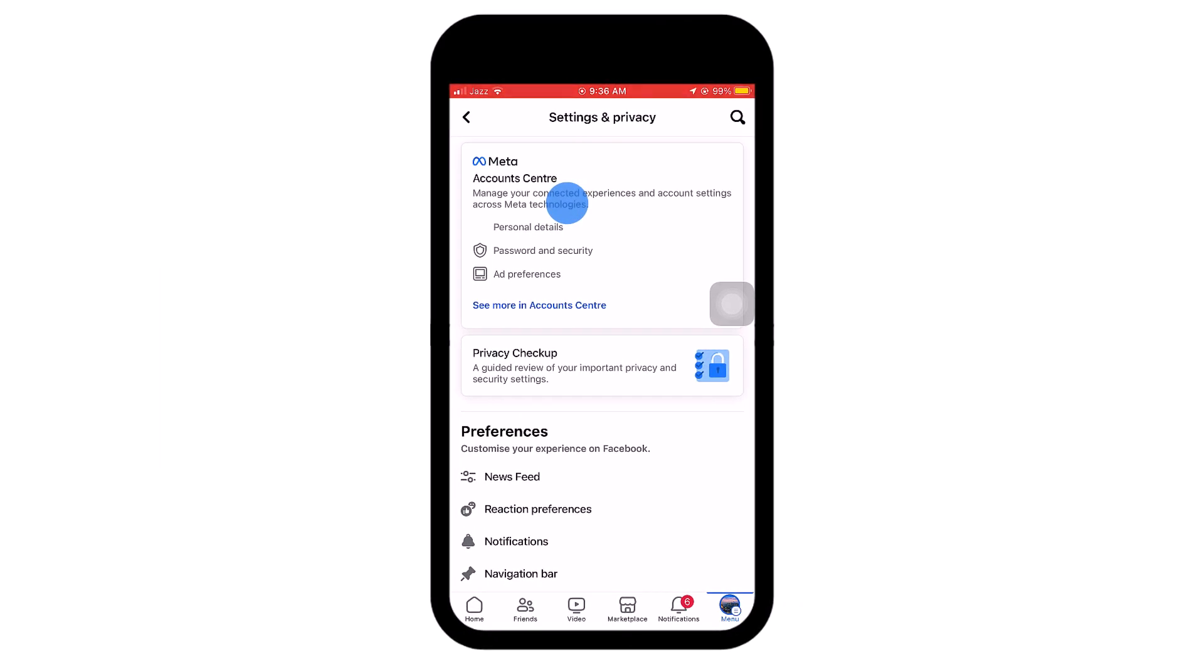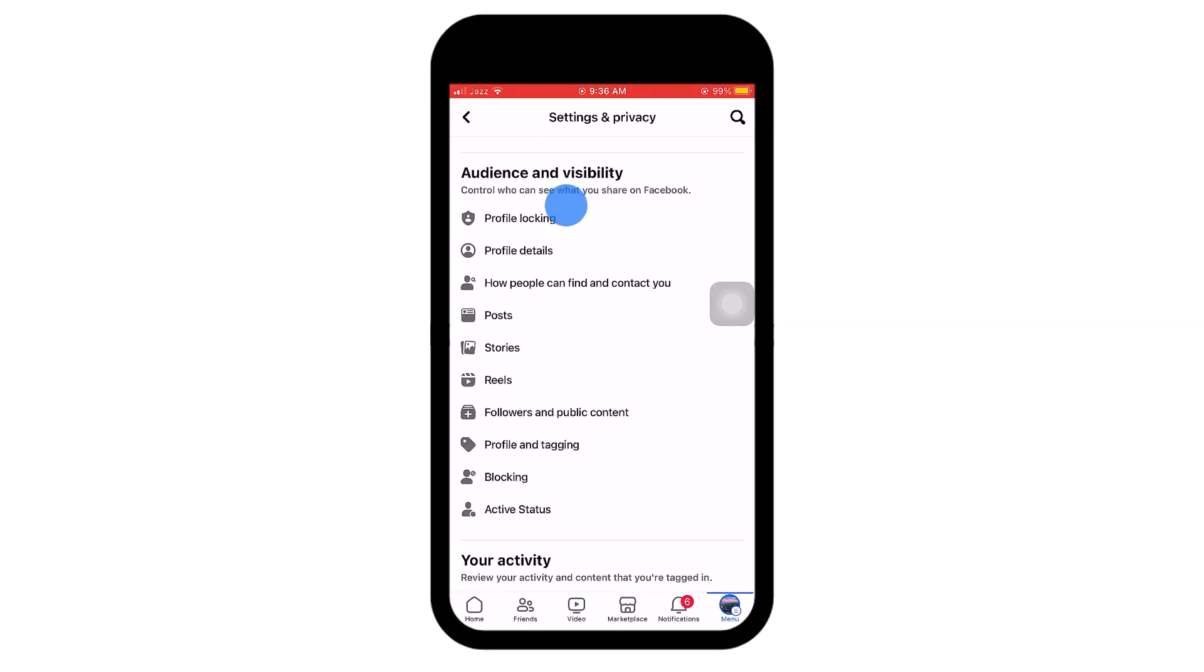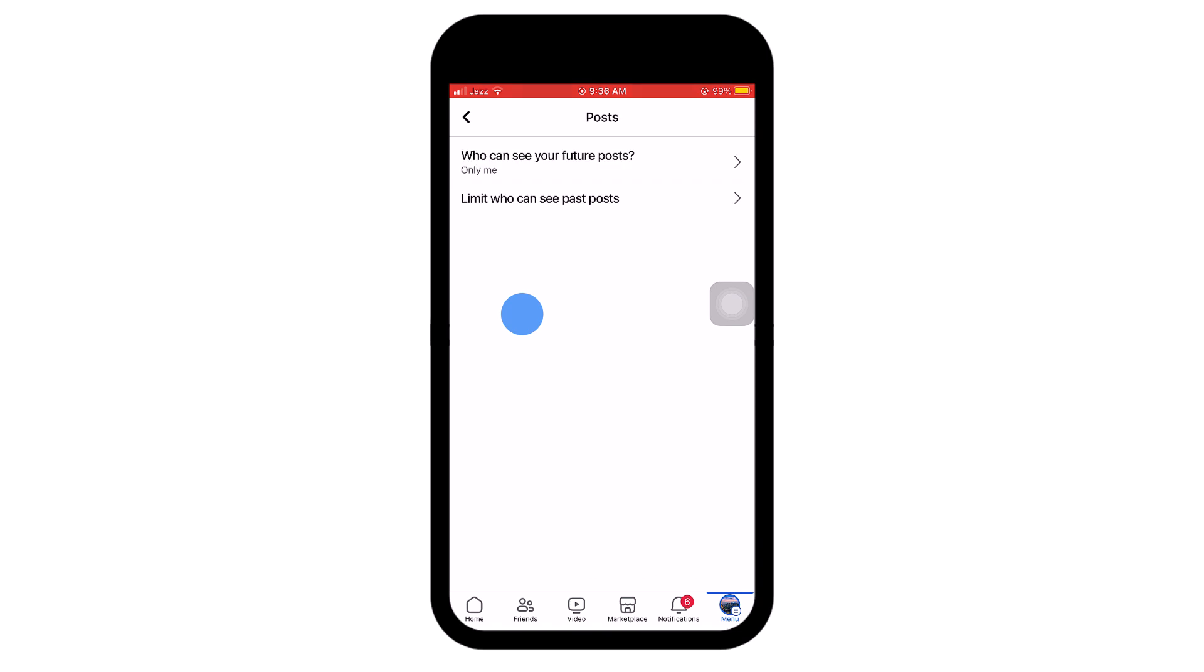Scroll down to Audience and Visibility section. Tap on Posts. Here you can adjust your future posts audience and limit who can see your past posts.